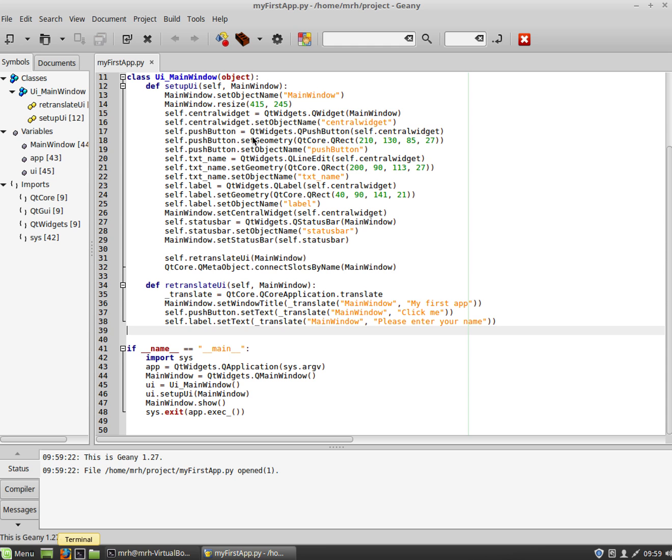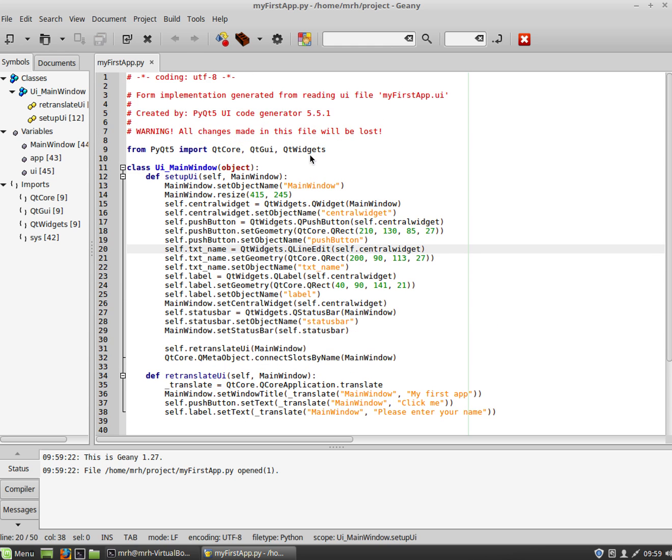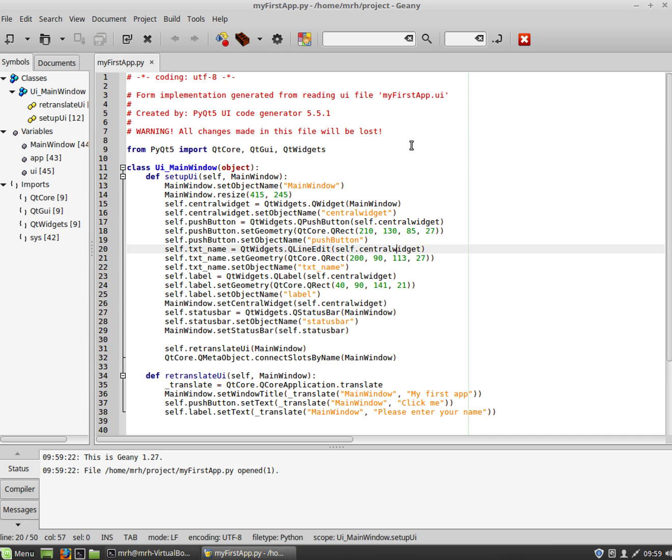So here you can see the code that was generated. It does have a little warning here saying don't make any changes to this file. The reason for that is that when you run if you make a change in designer for example and then run the converter again it will overwrite everything in here. So any change you make would be deleted essentially.